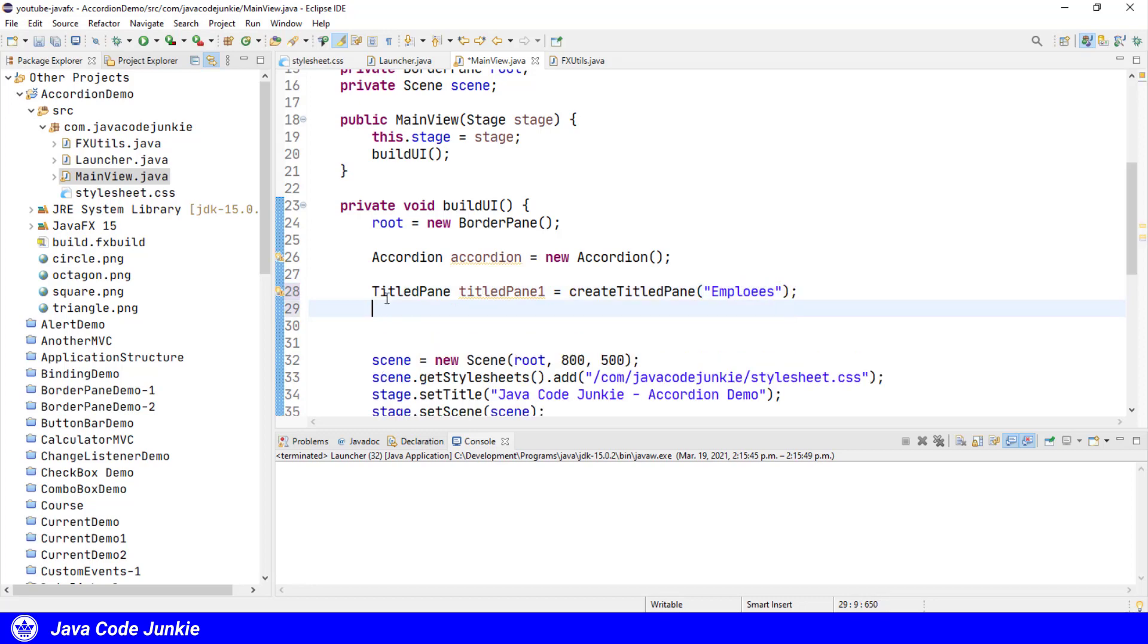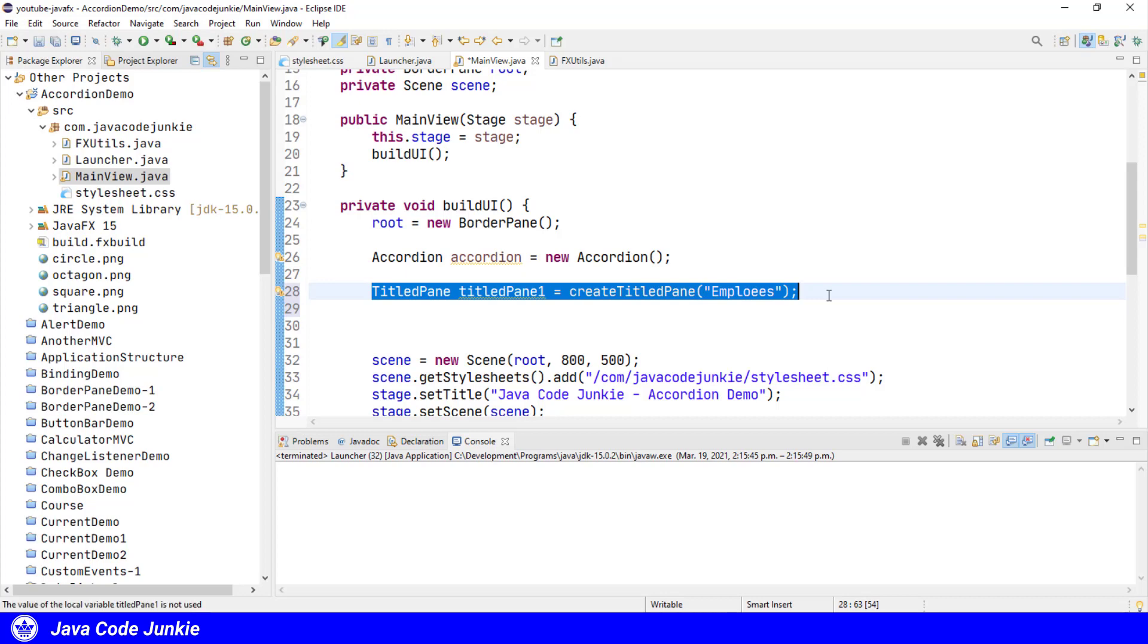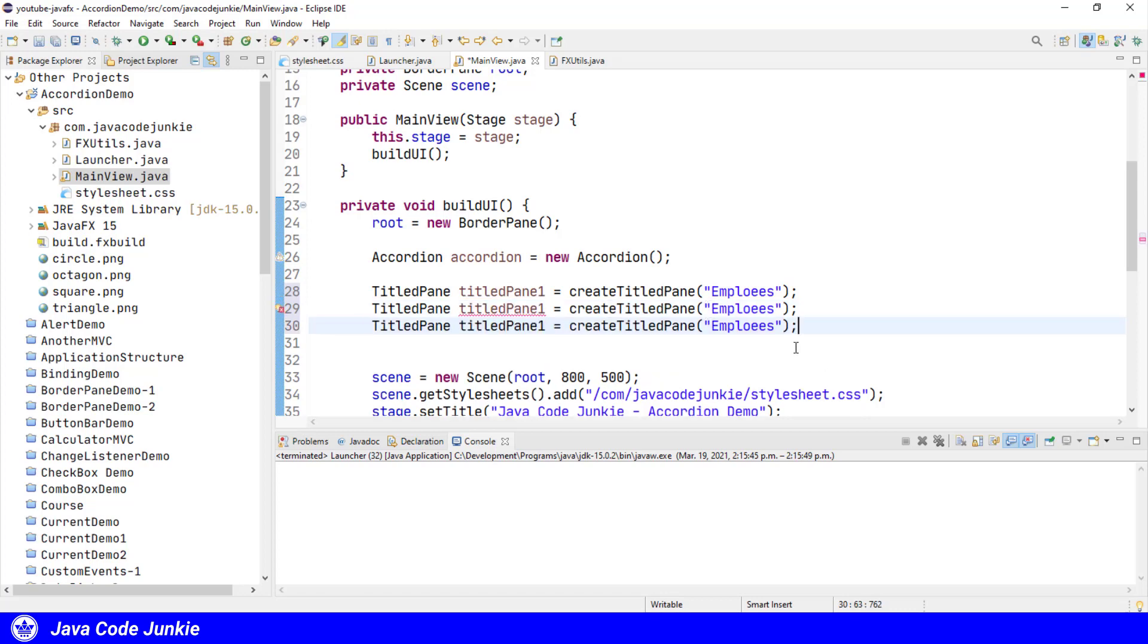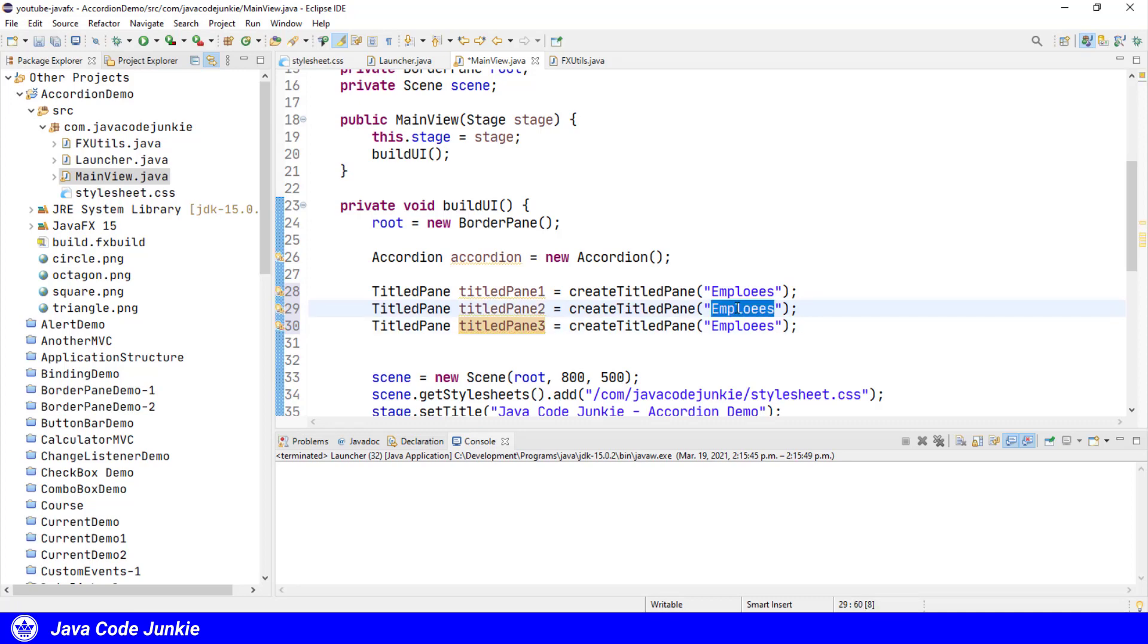And I'm going to copy and paste that twice more because we're going to have three title panes in our accordion for this demonstration. I'll change the variable name to titlePane2 and titlePane3, and the titles to cost centers and departments.